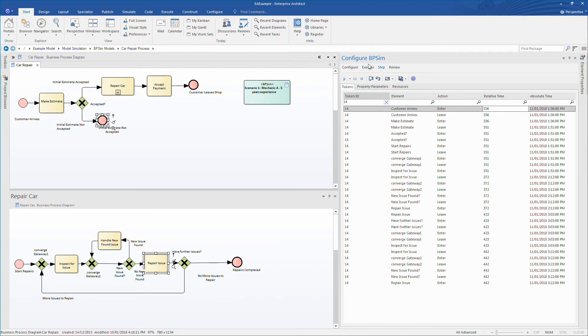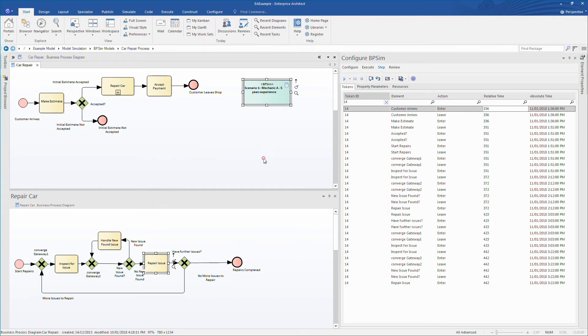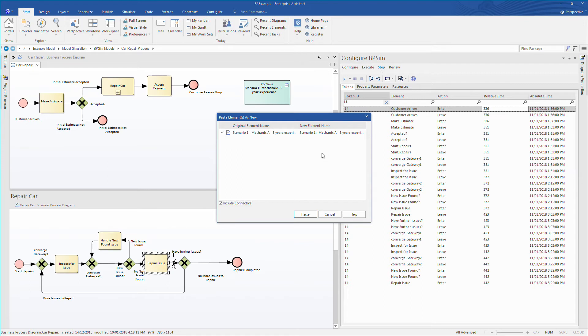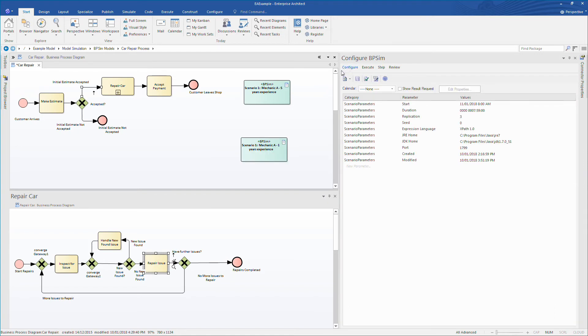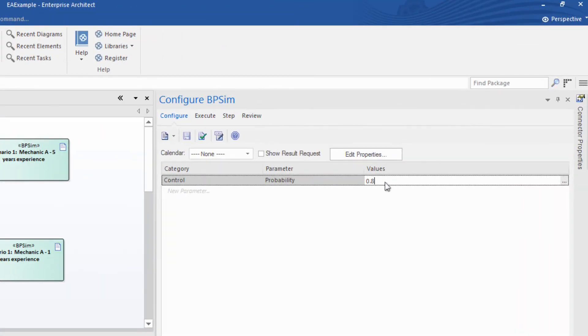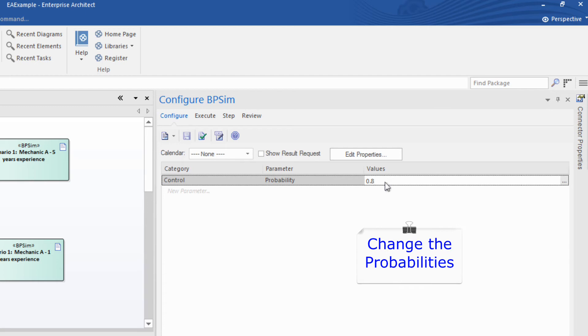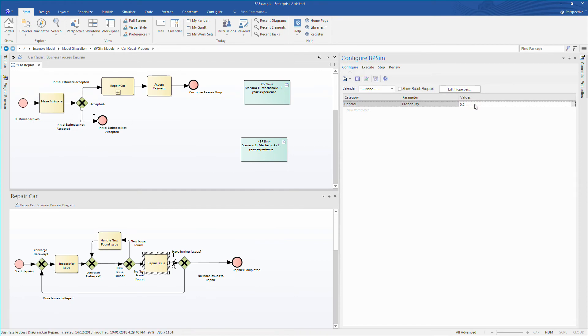I can use simulation to make direct comparison between staff with different levels of experience. I'll show you how to undertake such a comparison. I can copy and paste the BPCM artifact for a mechanic with 5 years experience and make the appropriate changes. I shall name the new element to represent a mechanic that only has a single year of experience, similar to a new apprentice mechanic. Now that we have a new artifact created, we can configure the artifact to better reflect a mechanic that only has a year's experience. In other words, we're going to change the probabilities based on the staff member's mechanical expertise.